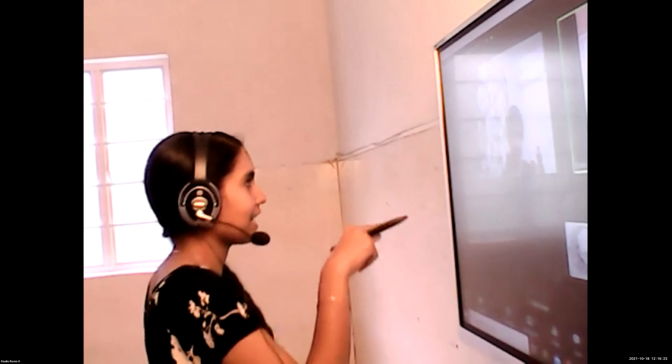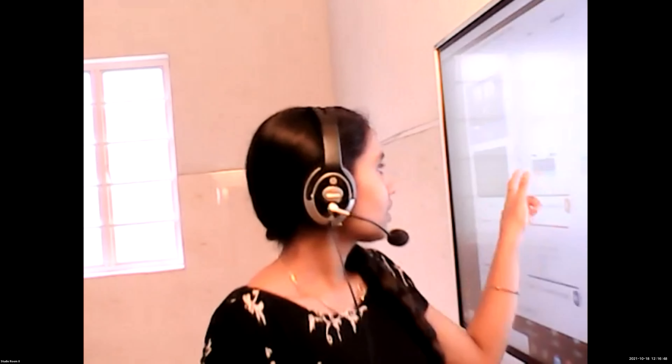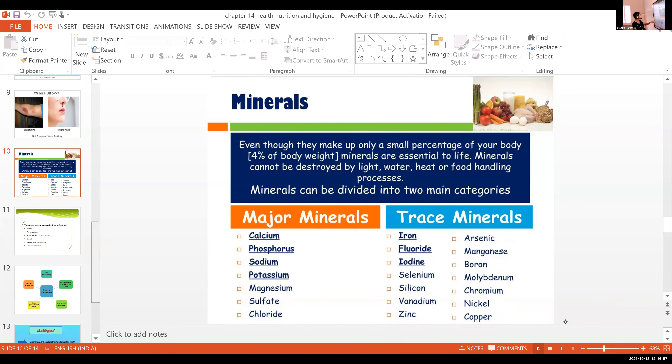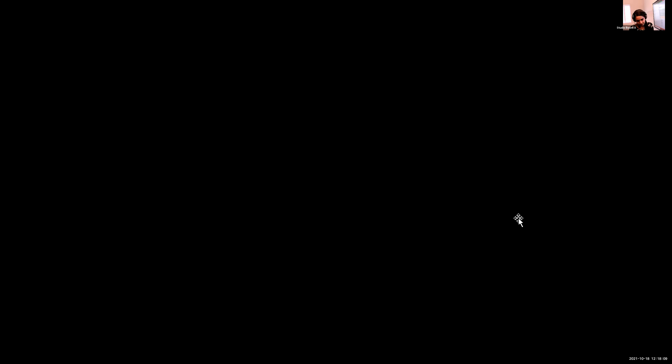Quick review: deficiency disease of iron is anemia. Deficiency disease of iodine is goiter — not scurvy, scurvy is vitamin C. Goiter is a condition where the thyroid gland enlarges. Iodine deficiency leads to goiter. Also note: chapter 13 is deleted.